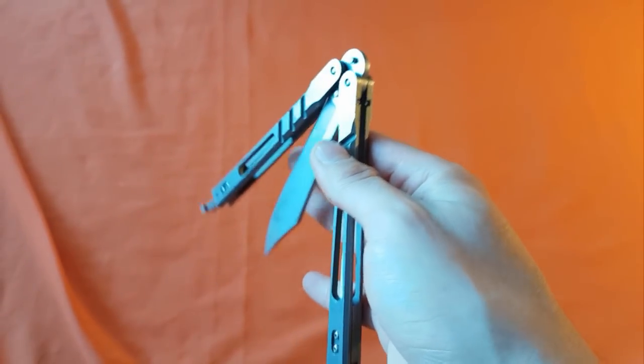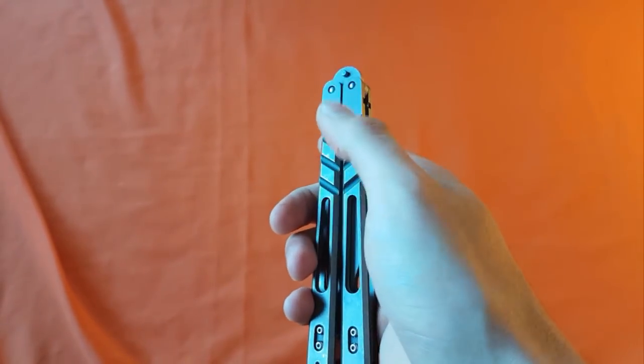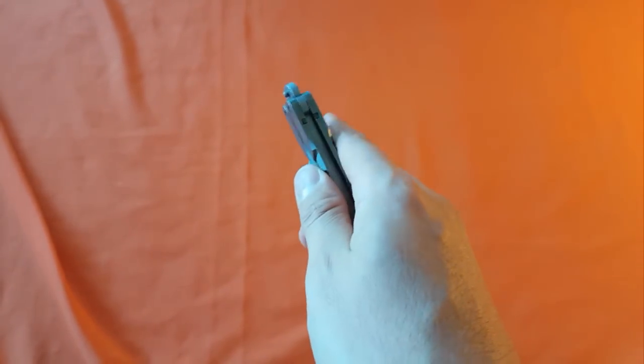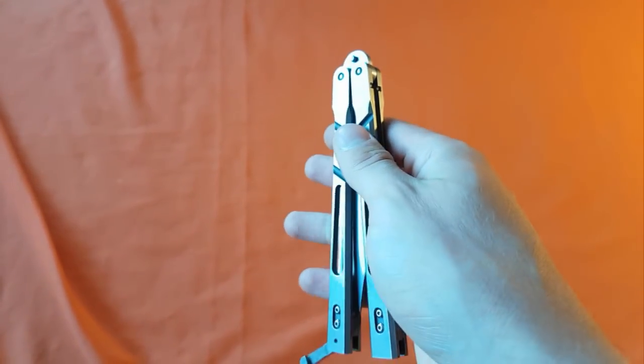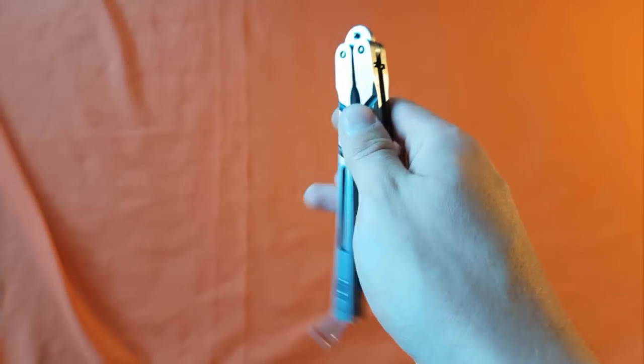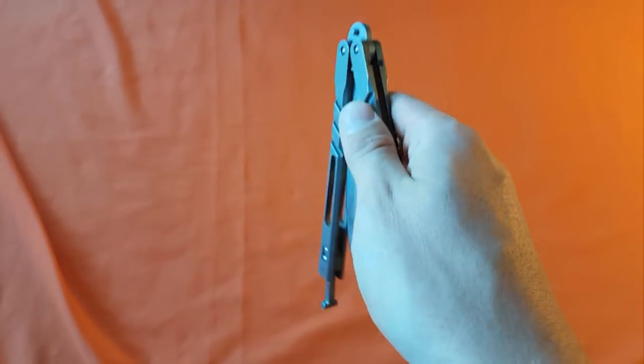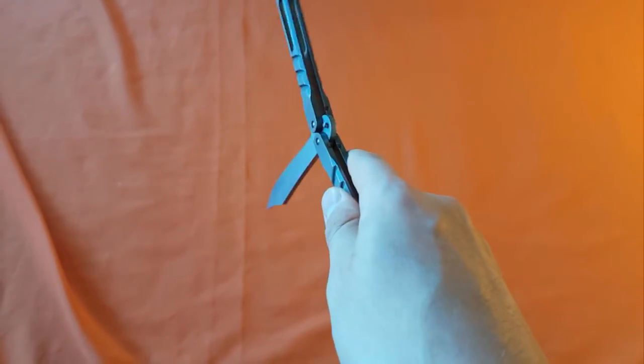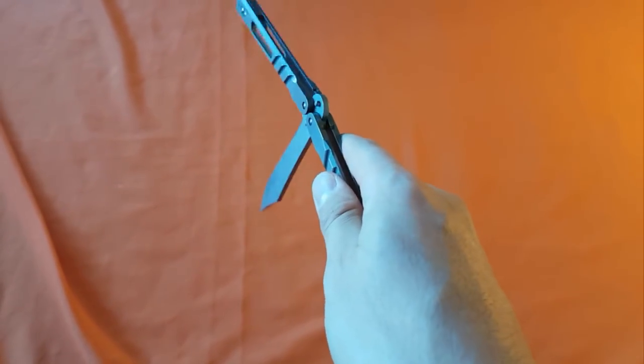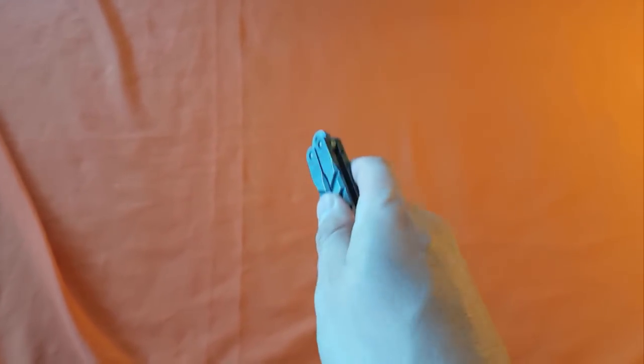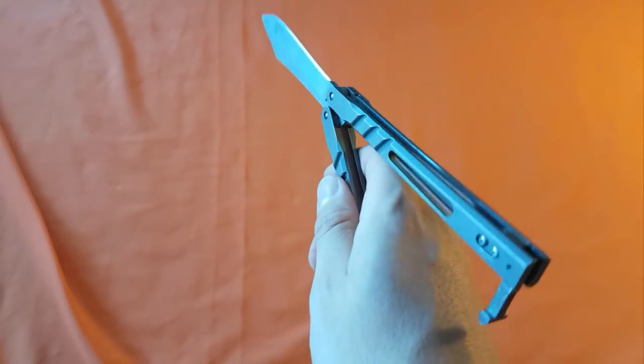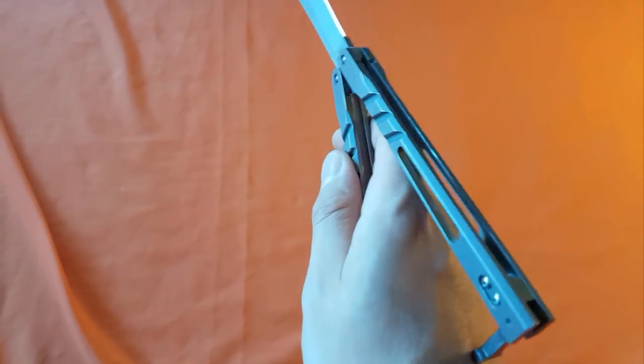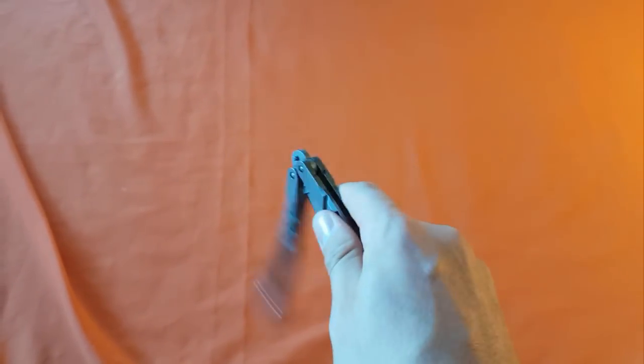You're going to begin this move by grabbing the safe handle with your thumb and index finger and having the bite handle be able to swing down just like this. From here, you're just going to swing up the bite handle onto the back of your hand like so.